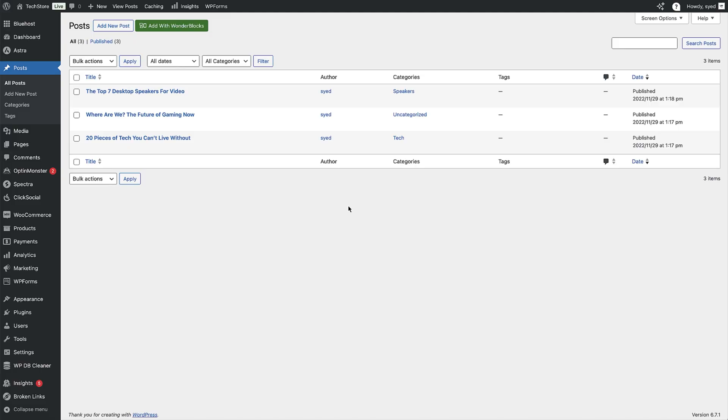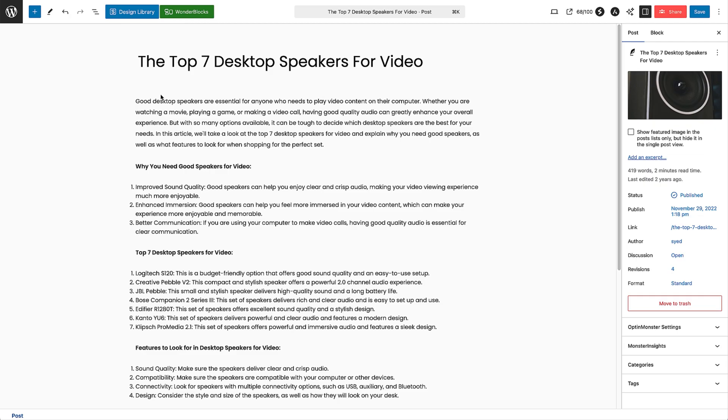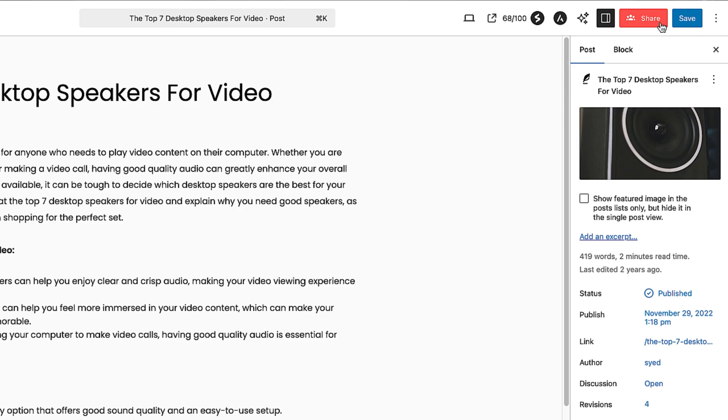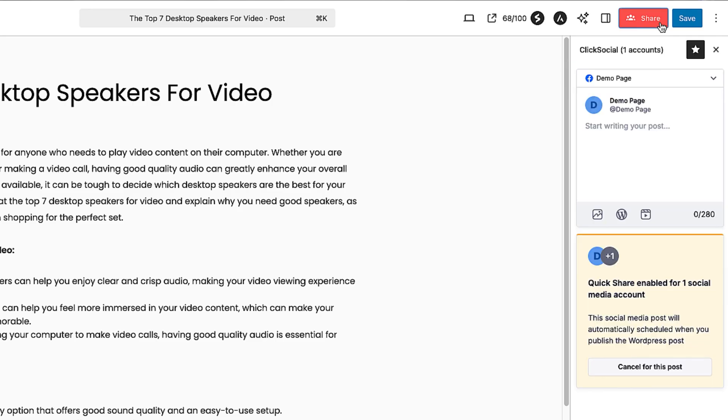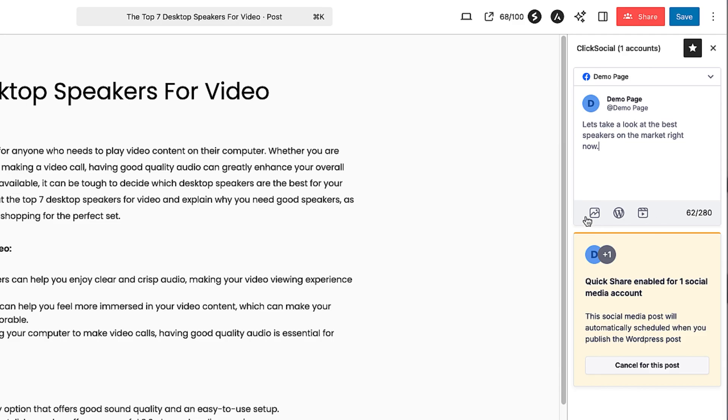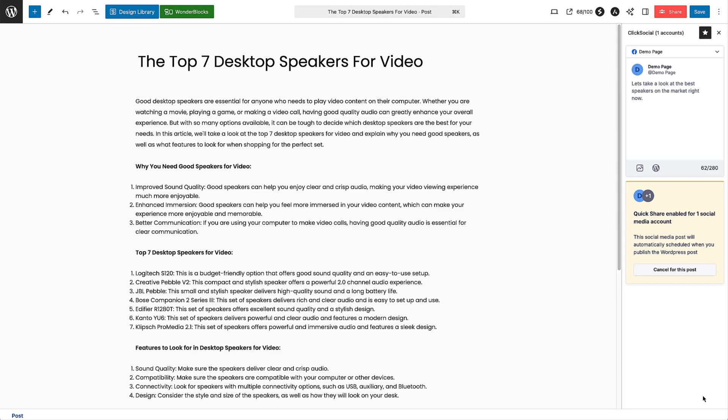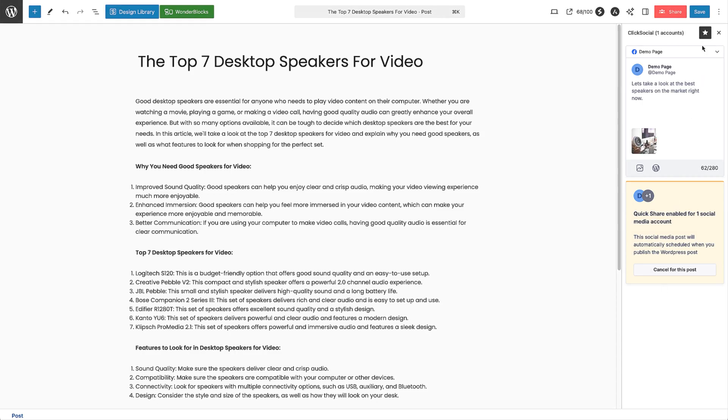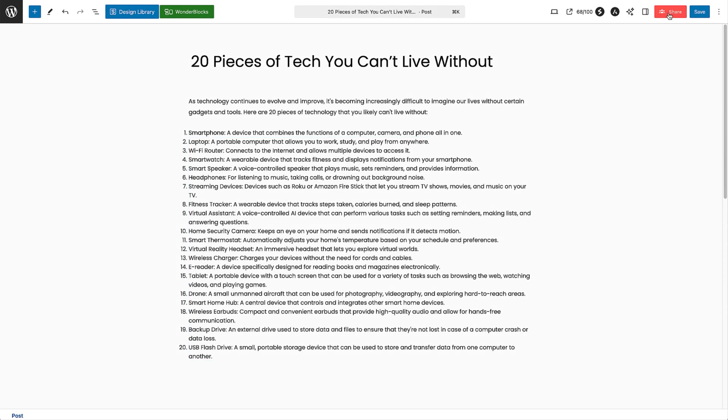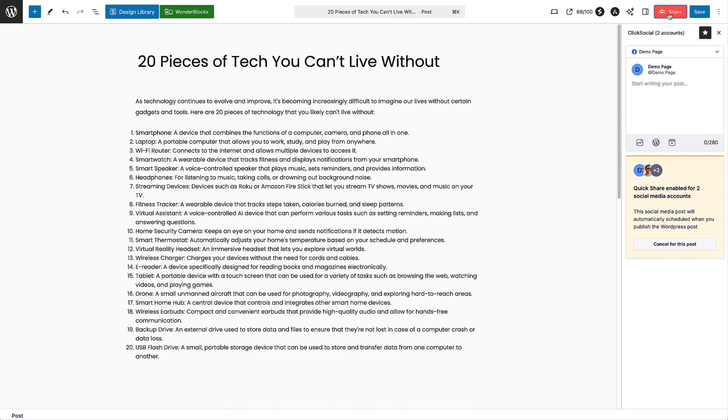And it's as easy as opening up a post in the blog editor. Then to launch the ClickSocial quick share interface, click on the share button. Now you can type in your post, then insert video or images directly from your media library. Then just hit publish. It's that easy and there's no scrambling around for links or jumping between dashboards. Everything is taken care of for all your platforms in the same interface.